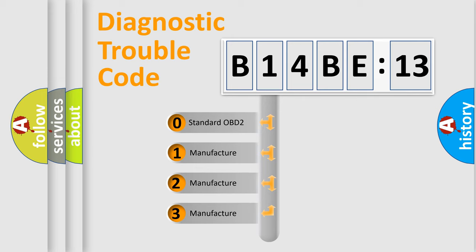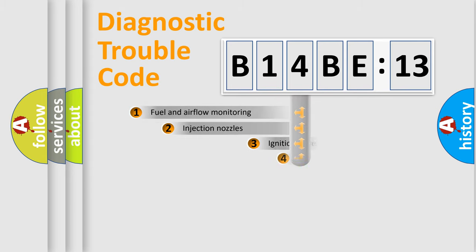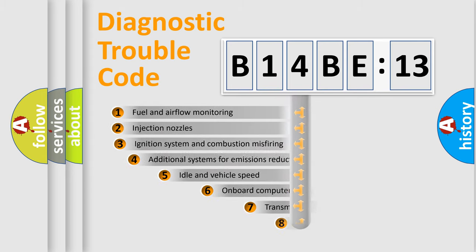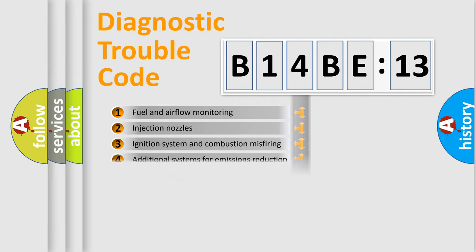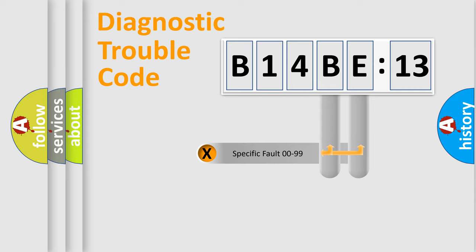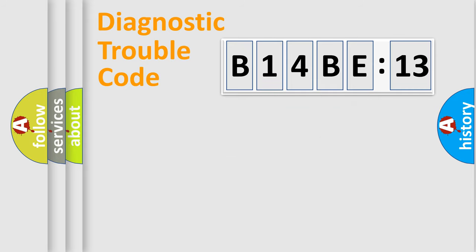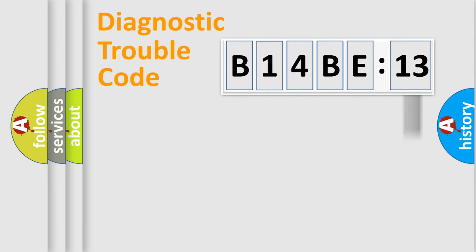If the second character is expressed as zero, it is a standardized error. In the case of numbers 1, 2, 3, it is a car-specific error. The third character specifies a subset of errors. The distribution shown is valid only for the standardized DTC code. Only the last two characters define the specific fault of the group. The add-on to the error code serves to specify the status in more detail.